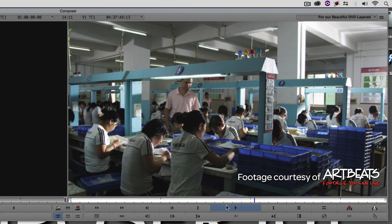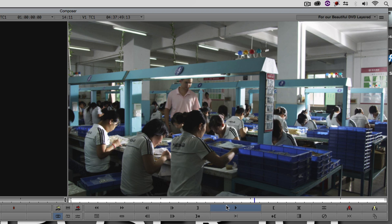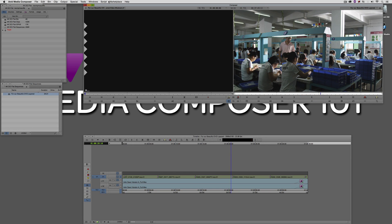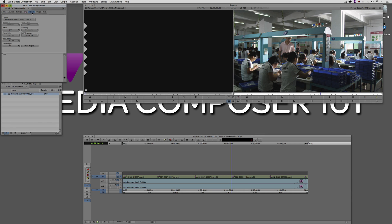A couple other things I'll throw into the mix. We're going to assume for the first part of this lesson that we're delivering this file to an external house to have the DVD made, and they've requested the file be standard definition 29.97 frames per second. If we wanted it to be 23.98 — I'm actually working in a 4K 23.98 file — we could simply switch to NTSC 23.976. But I wanted to show a longer process, because in many cases DVD authoring houses have very specific instructions on how they want files delivered.